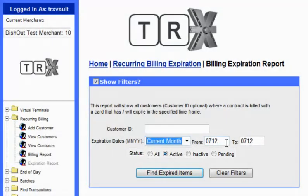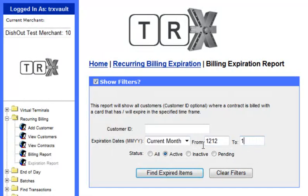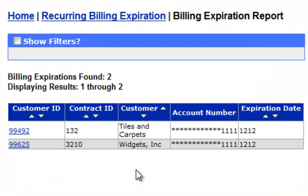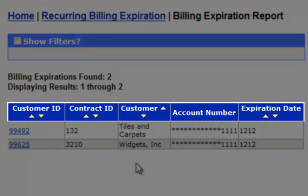For this example, you will manually put in an expiration date and then click Expired Items. As you can see, any contract that has a credit card with an expiration date matching the one that was entered will populate. From here, you can see the Customer ID, the Contract ID, and the Customer.